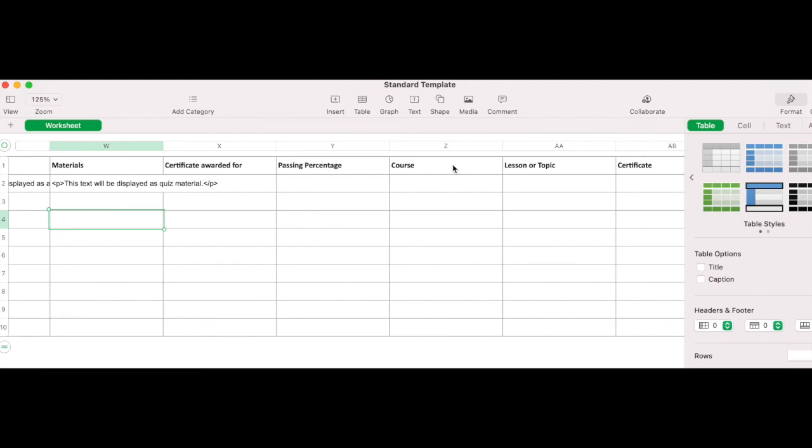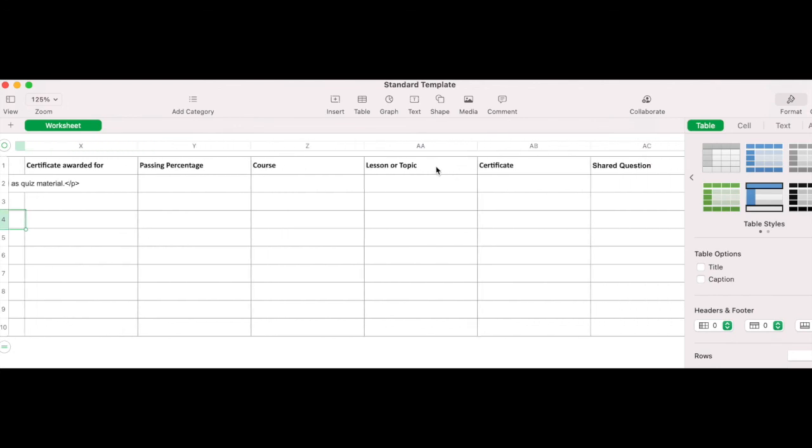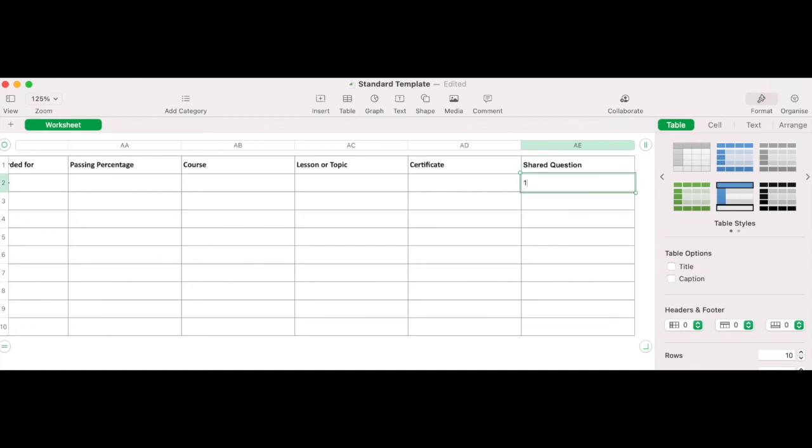Course, lesson, topic and certificate. Post ID to assign the quiz with. And finally, shared question. This column is for optional use where the shared quiz question setting is enabled. Here you can reuse a single question in multiple quizzes. To do so, set to one.